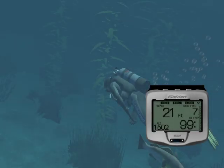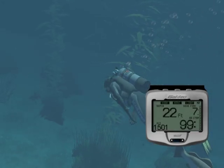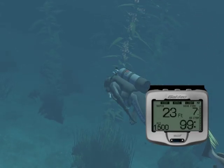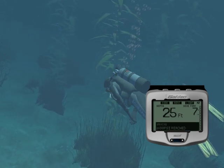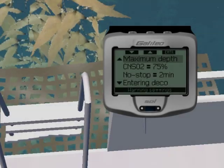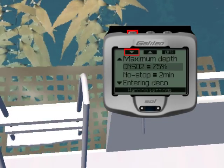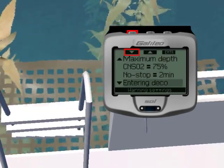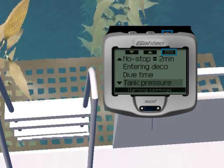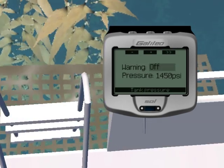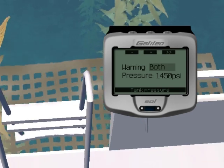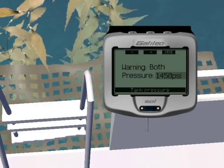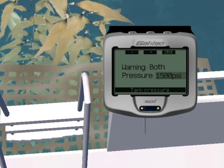Let's look at the tank pressure submenu. The Galileo Soul can warn you when the tank pressure reaches a certain level. For instance, you can set it to half the full tank pressure as a reminder that it is time to start a slow ascent. To enter the submenu from the warning settings menu, use the up and down buttons to select tank pressure, then press the enter button. The default setting for this warning indicator is off, but let's set it to both, set the pressure to 1500 psi, and save.